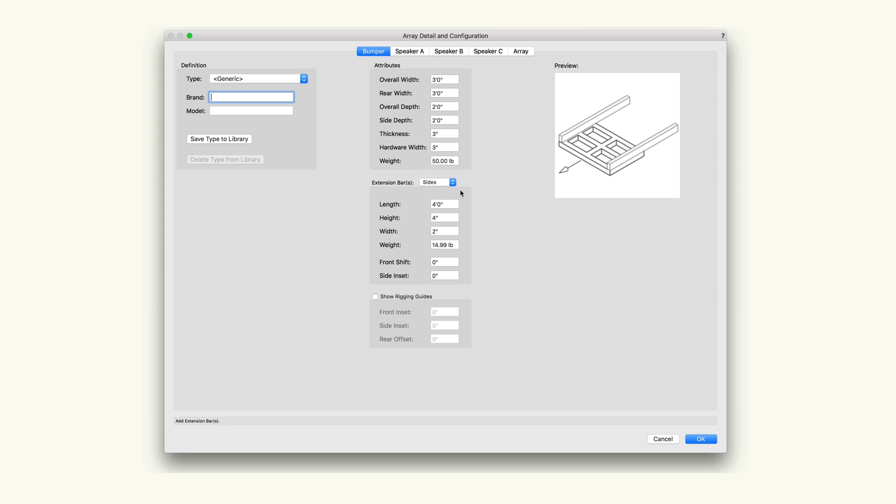The showing rigging guides section indicates the approximate placement of motors. The number and location of rigging guides depends on the presence of extension bars.